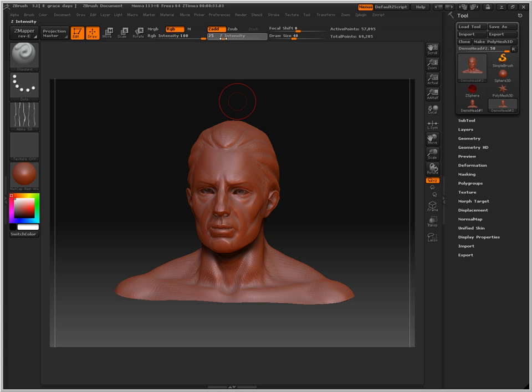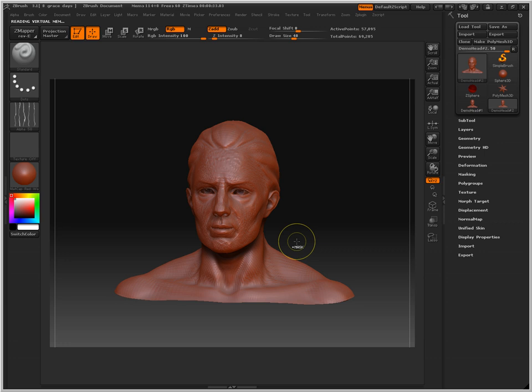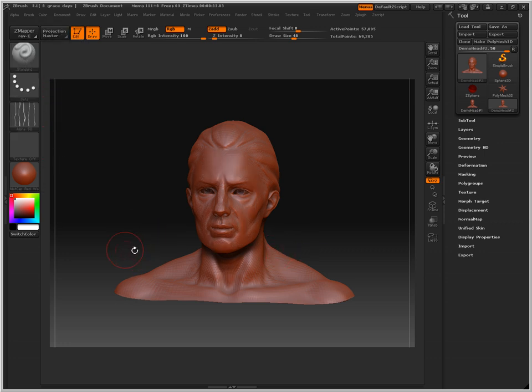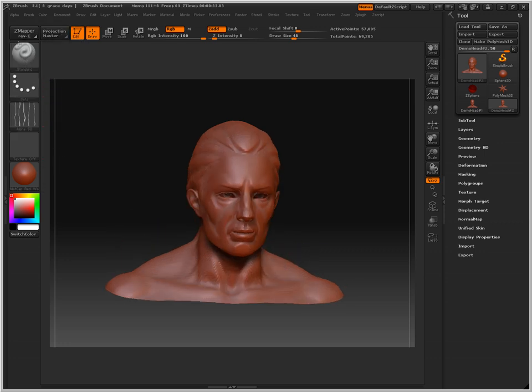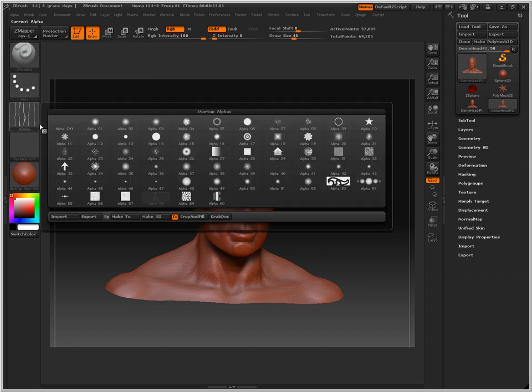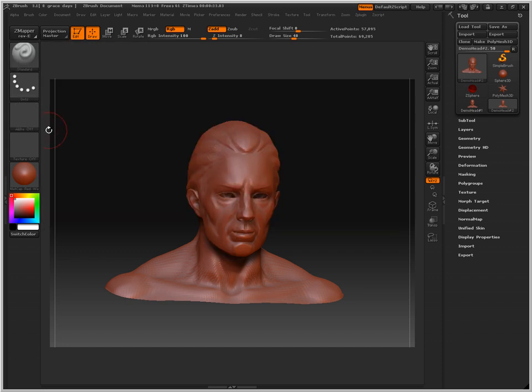If we just wanted to give a hint of texture, we would turn down the Z intensity. Right now it's on 25, I'm going to turn it down to 8. You can see that it's just barely raking it and giving nice detail to his face. I'm going to control Z that, undo. I'm going to go back to standard and turn my alpha off. So now we just have the ball again.